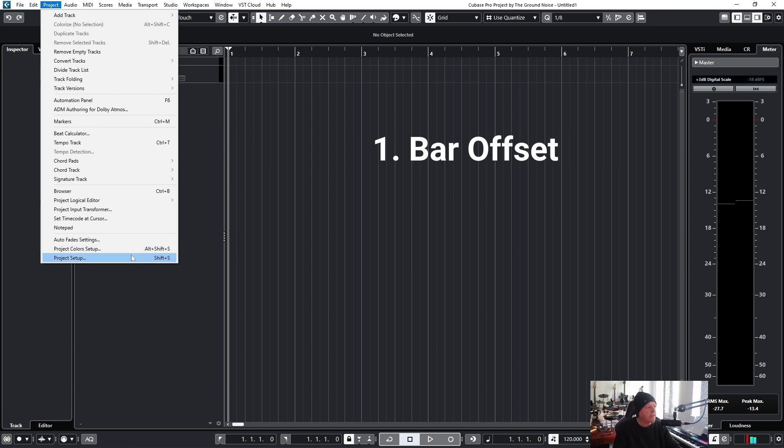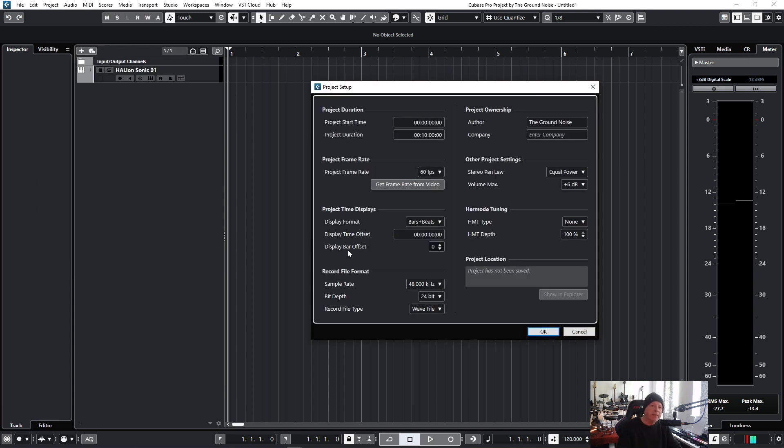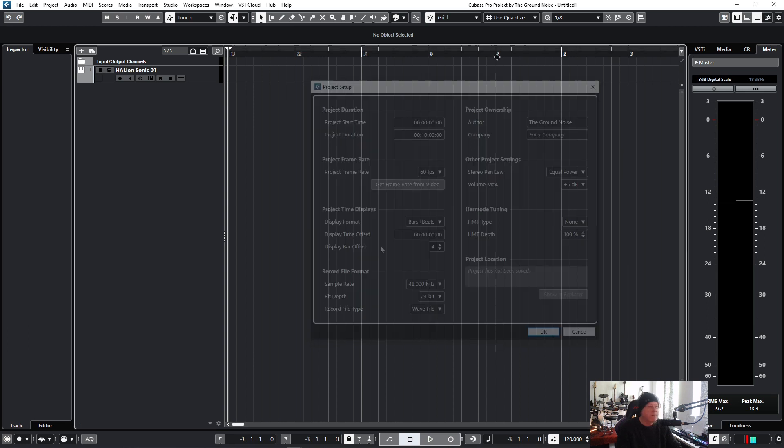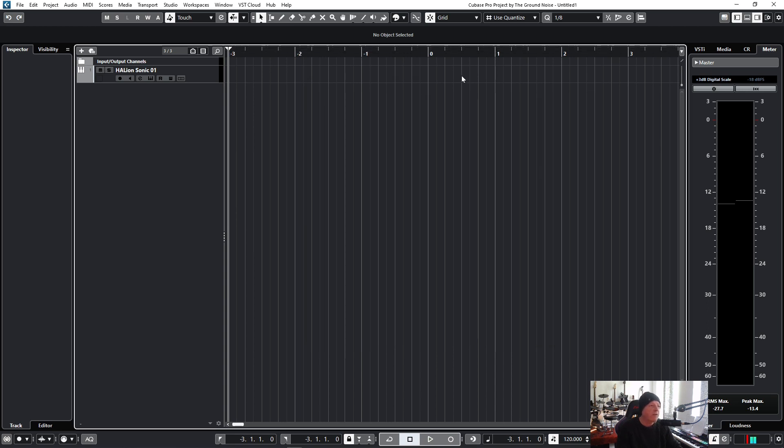At first, go to Project and Project Setup. Where you can add a display bar offset to your project. Because normally a project starts at bar one. But it's not very practical. Sometimes you need a little bit more room before that. And you can add this room. I go for four bars. So you can see I have added four more bars before bar number one. Where I still would start my project. It's up to you if you need this feature.